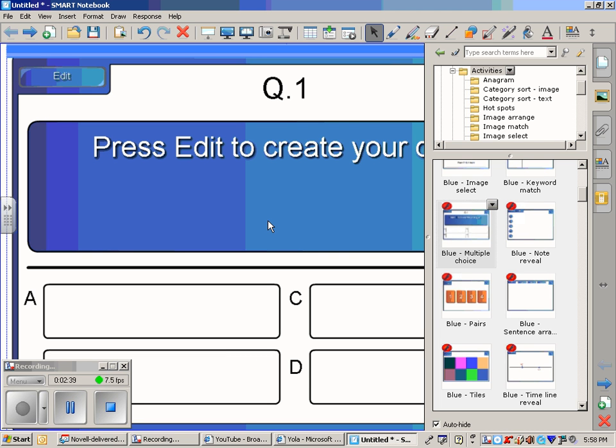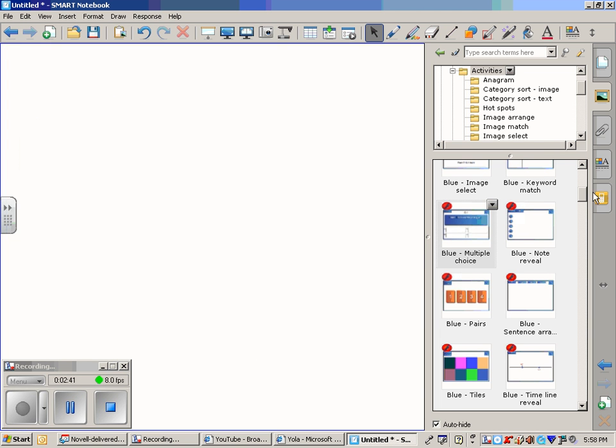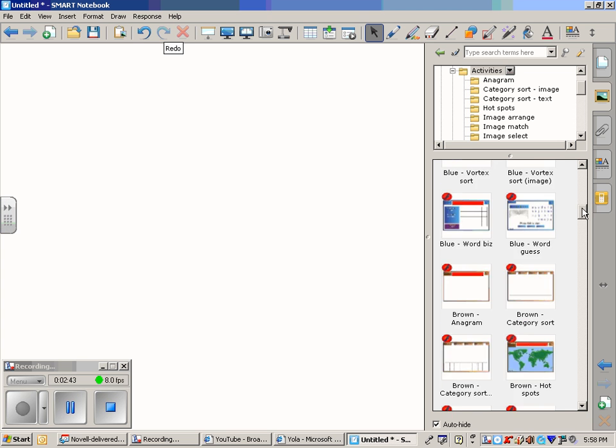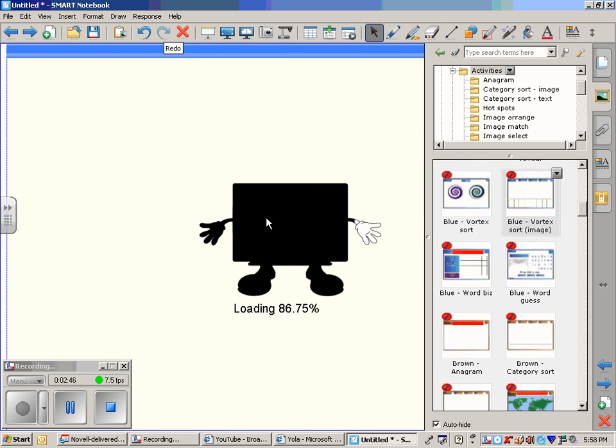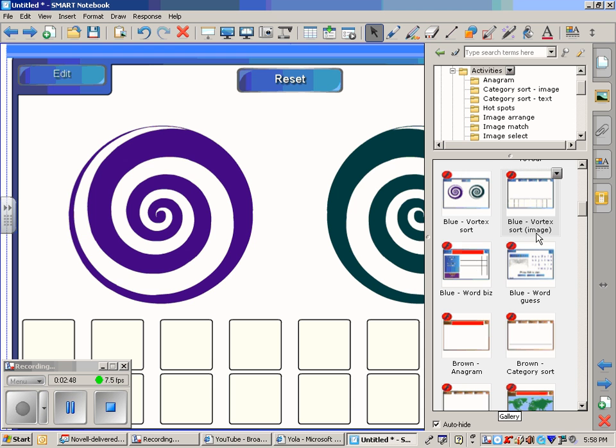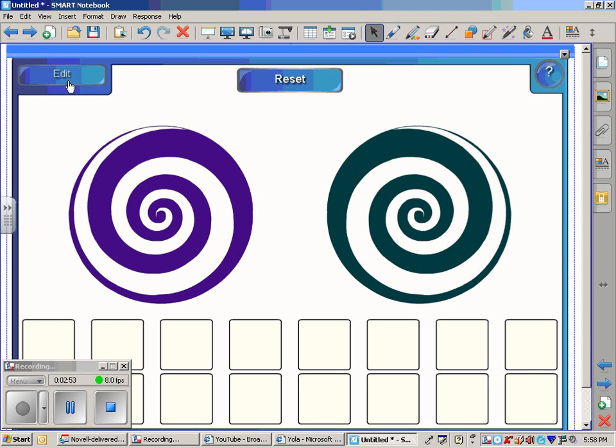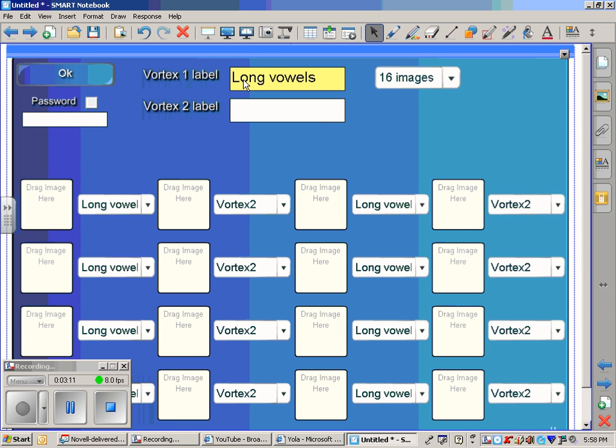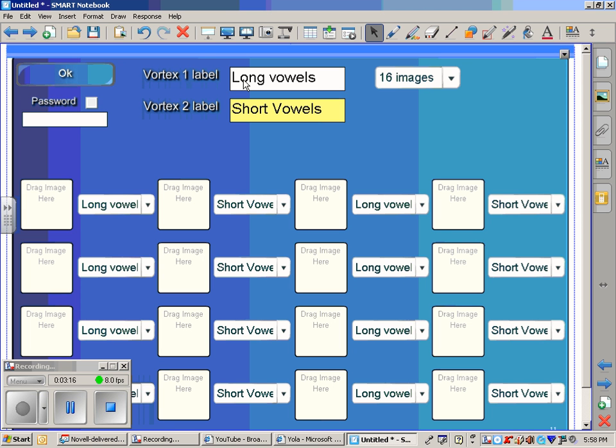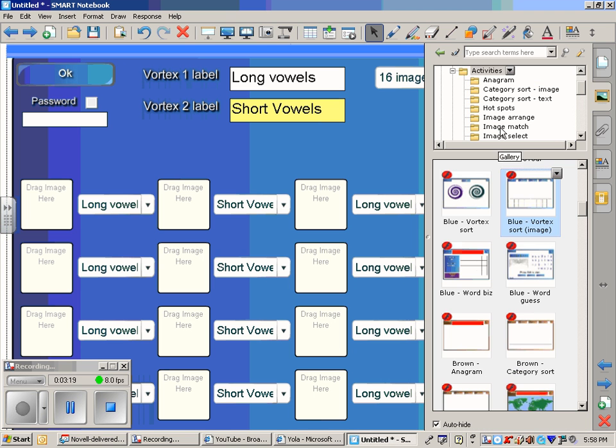Maybe as a warm-up, you could do a Vortex Sort. This one is for images. You can also do it for words. And when you do these, all you have to do as the teacher beforehand is to set them up. You click OK. You will put in whatever your title is. Say you are sorting by vowel types, long vowels and short vowels. For this particular activity, you would come over here into the Graphics and type in what you are looking for. Find the graphic you want down here.